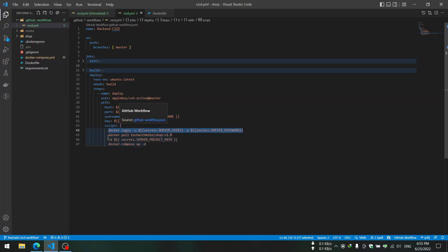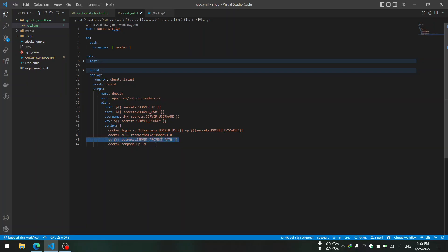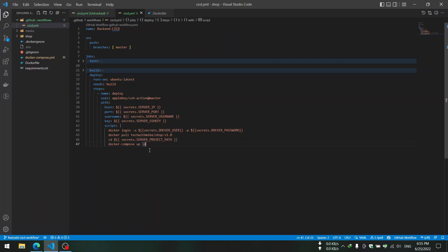Then the script is: first of all we log in into our Docker Hub repository and then pull the new image, and then we will go to the project directory.